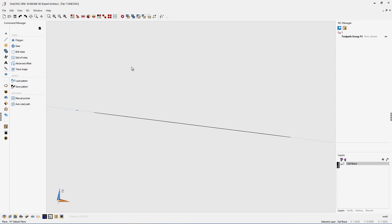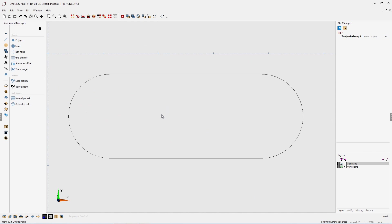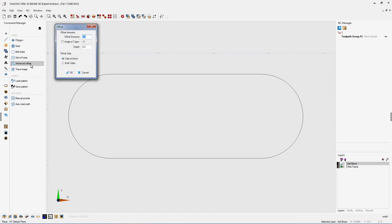All right. And the last thing I want to show you, let's hit the spacebar twice, go back to a top view, is with using Advanced Offset, you can also offset both sides. This comes in really handy when you're making things like O-ring grooves and things like that. So if we go to Offset Both Sides.